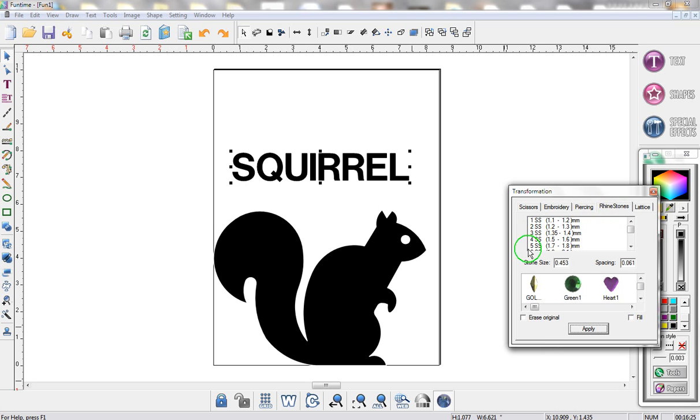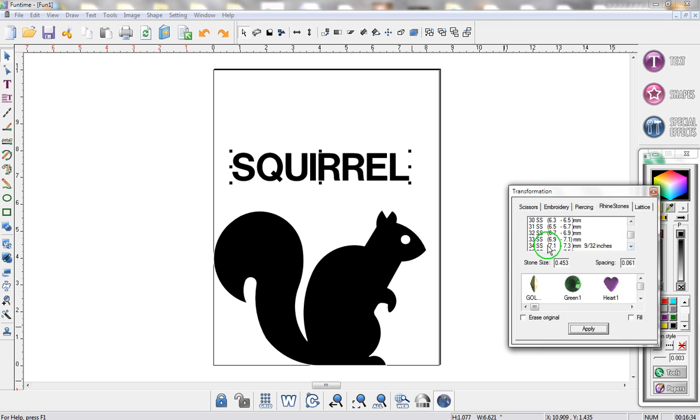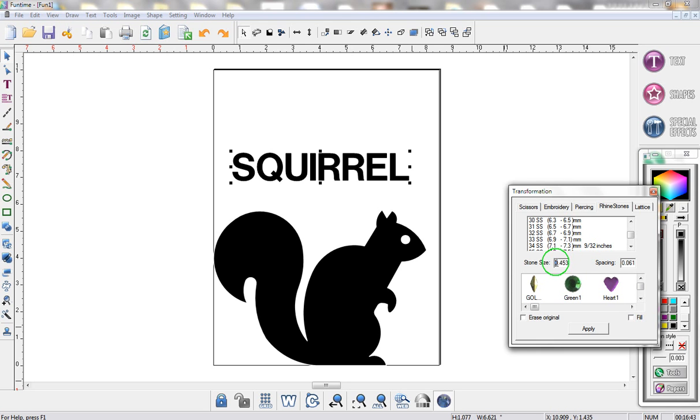In this next feature you have different stone sizes. You can go down this list and pick a stone size that you would like to use. Beside each stone size you'll notice the measurements in millimeters. If the stone size you want to use is not in this box, all you need to do is highlight the area beside stone size and manually type in the size of stone you will be using.